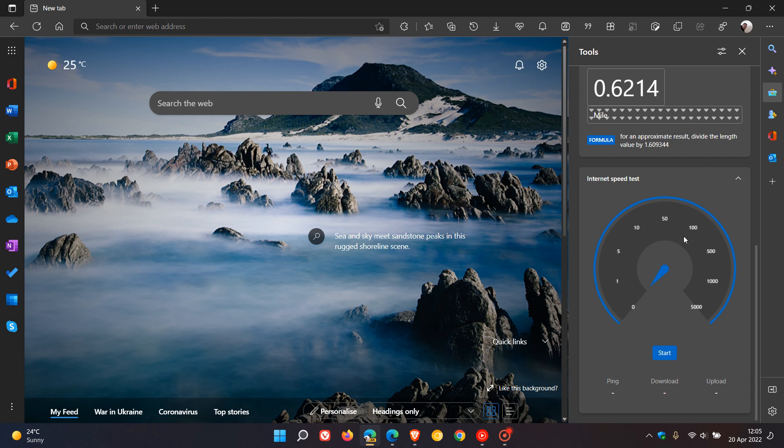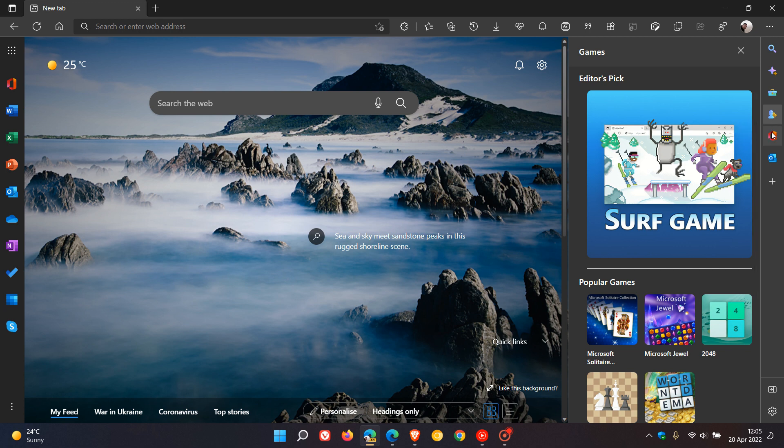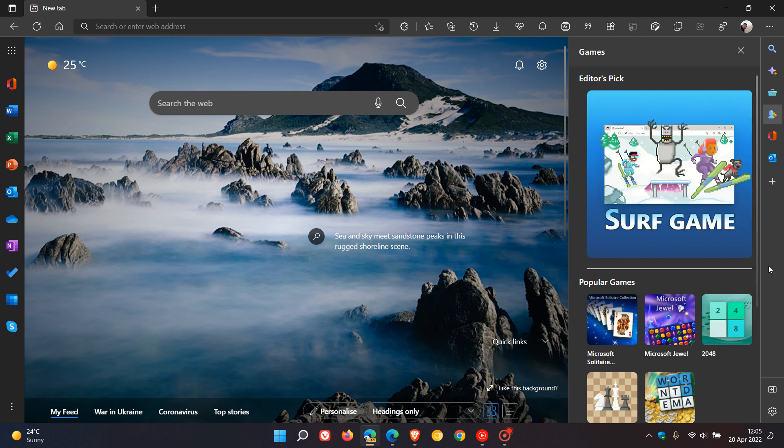And I did try the internet speed test out before I made this video, and give or take, it is quite accurate. And then we get Games, which is one of the shortcut buttons I said has been removed from the toolbar and places popular games and Microsoft classic games into the same side panel.